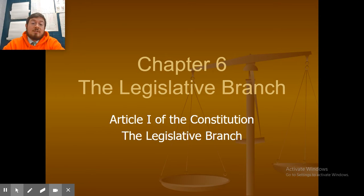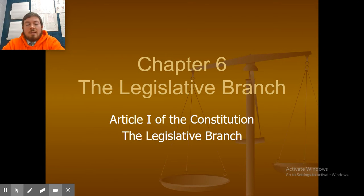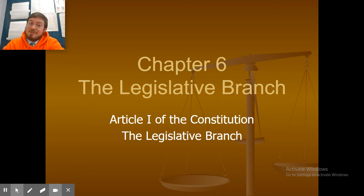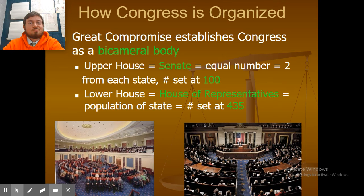We're going to go over the legislative branch, which pretty much is Congress, and it deals extensively with Article 1 of the Constitution, because Article 1 deals with the legislative branch.